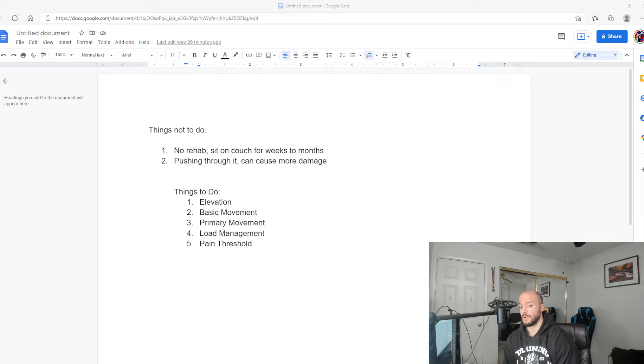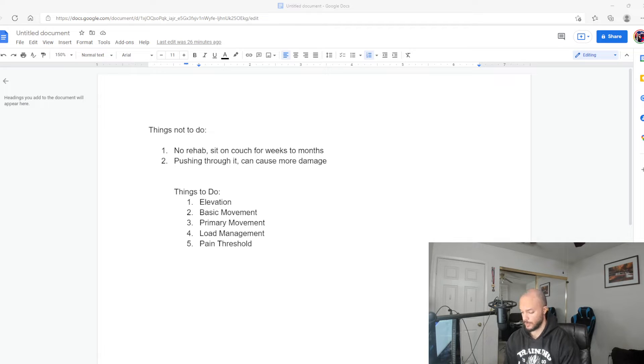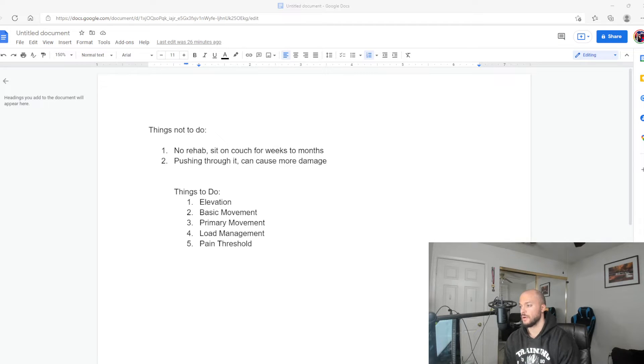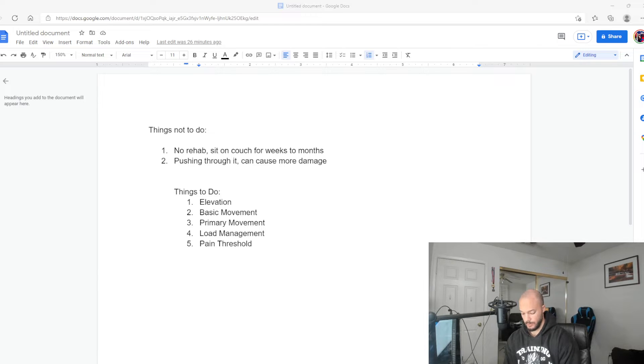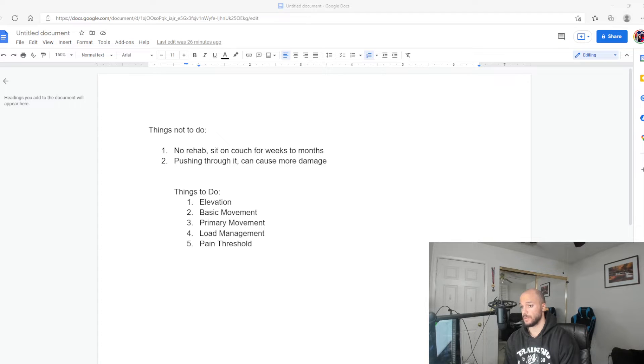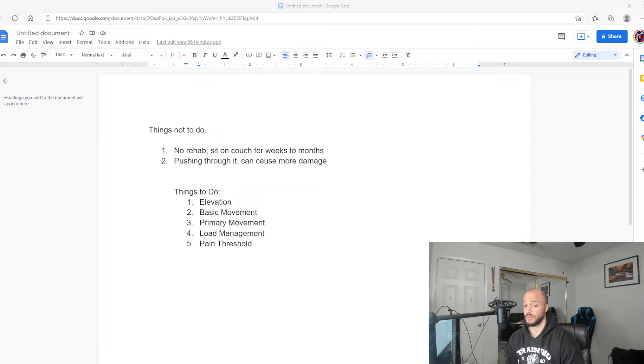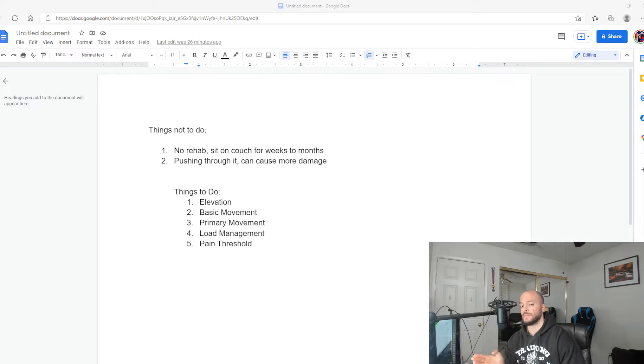By no means is this supposed to supplement actual medical advice. If you are actually hurt or injured, or if you suffered a tragic accident, definitely go see an ER specialist, go to a doctor, do something. Don't watch this video if it's an emergency.